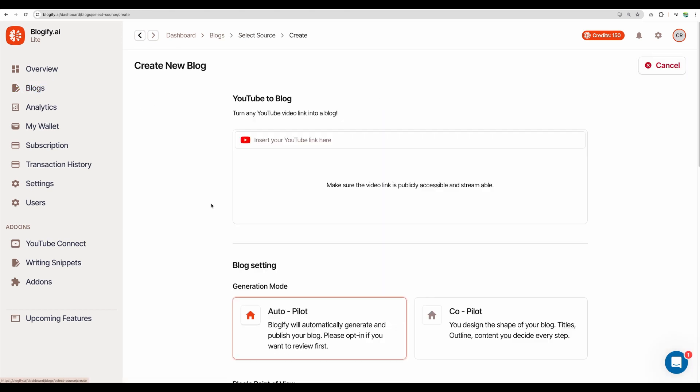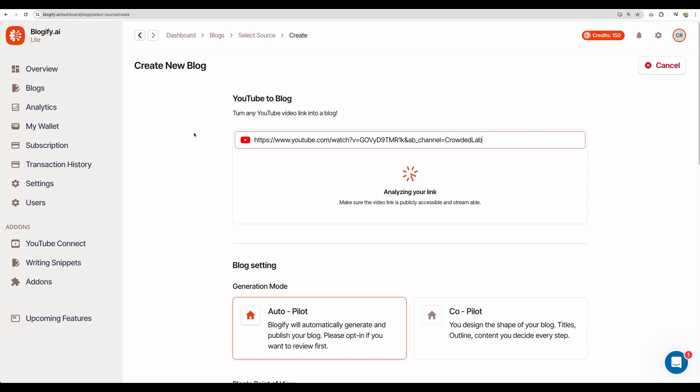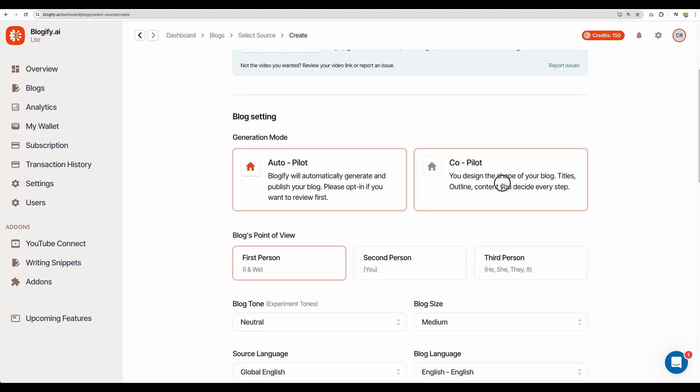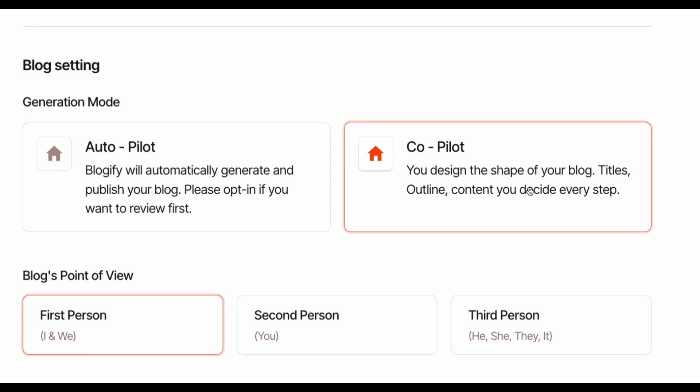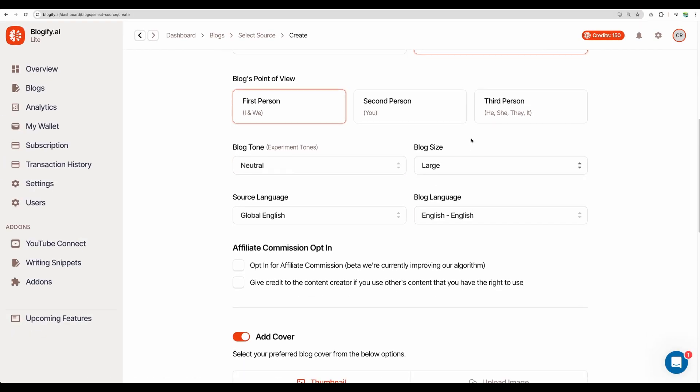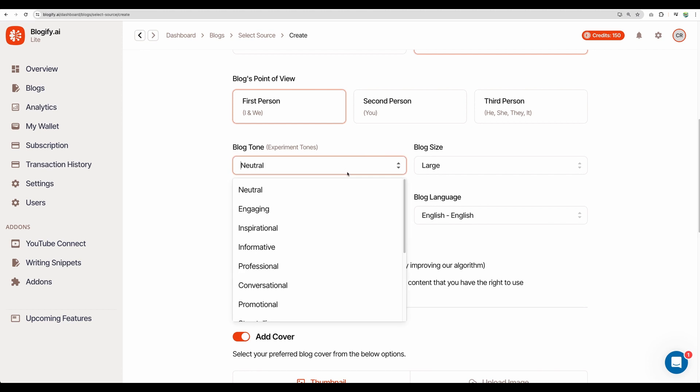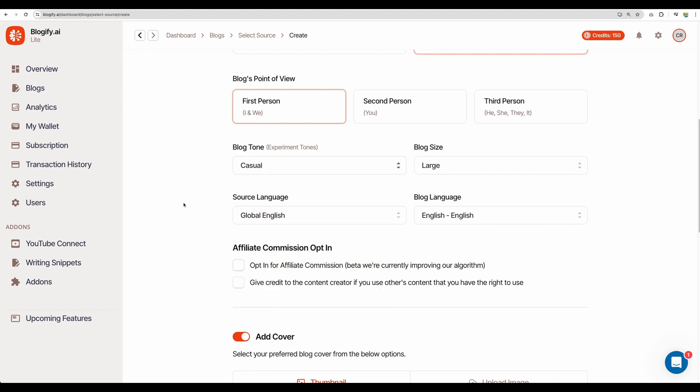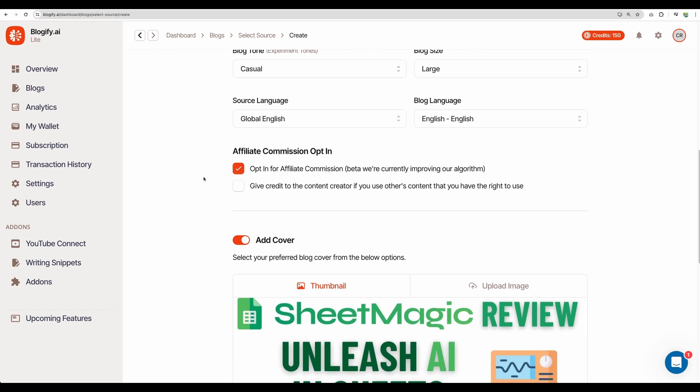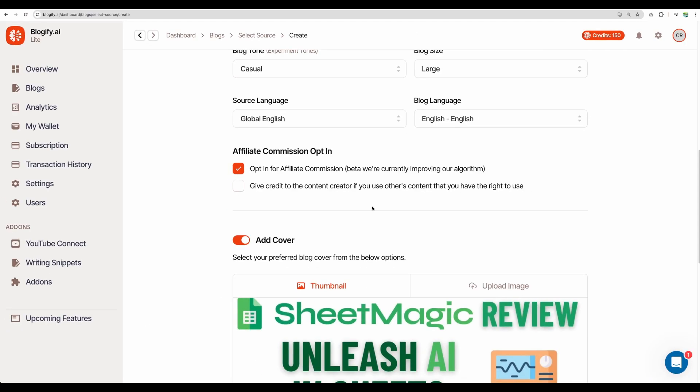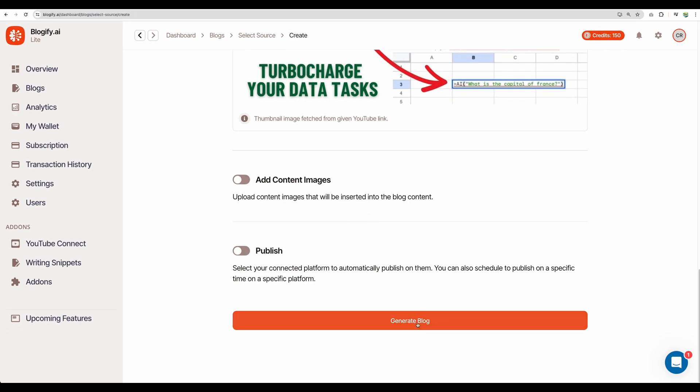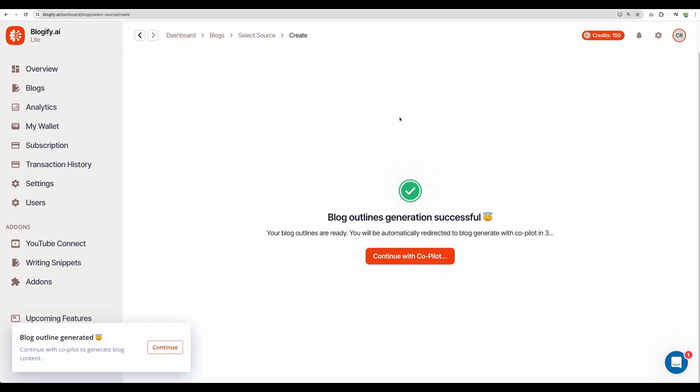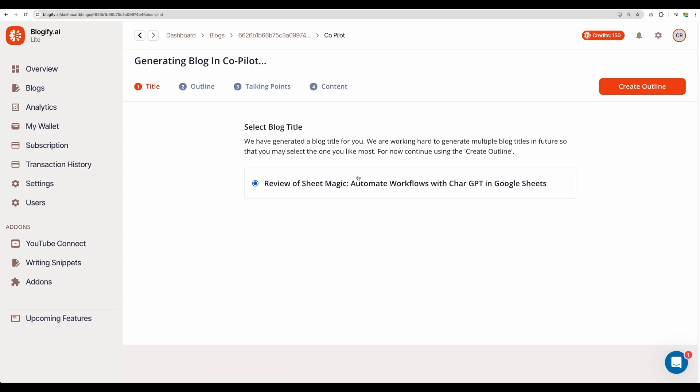So now let's test another video, but this time let's use copilot mode. Let's create large blog, tone of voice. Let it be casual. Again, let's opt in for affiliate commission. But I didn't see that in a blog post. Though we can see that this feature is in beta. Let's generate. So I believe using a copilot, we will be given steps. For example, now we will be given a variant for outline. And after outlines are approved, then the blog generation will start. But let's see.